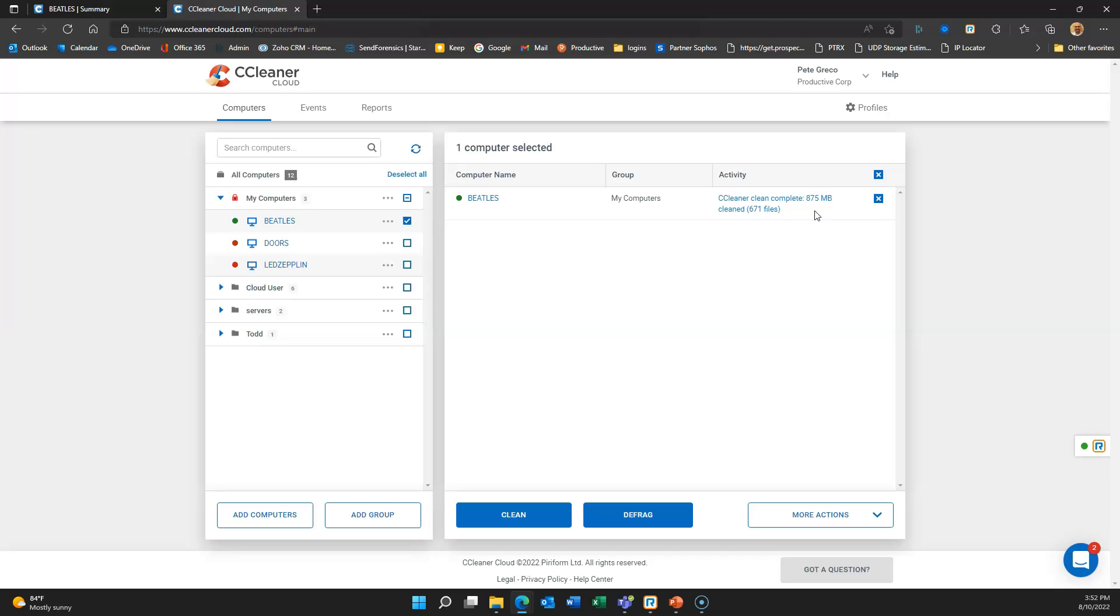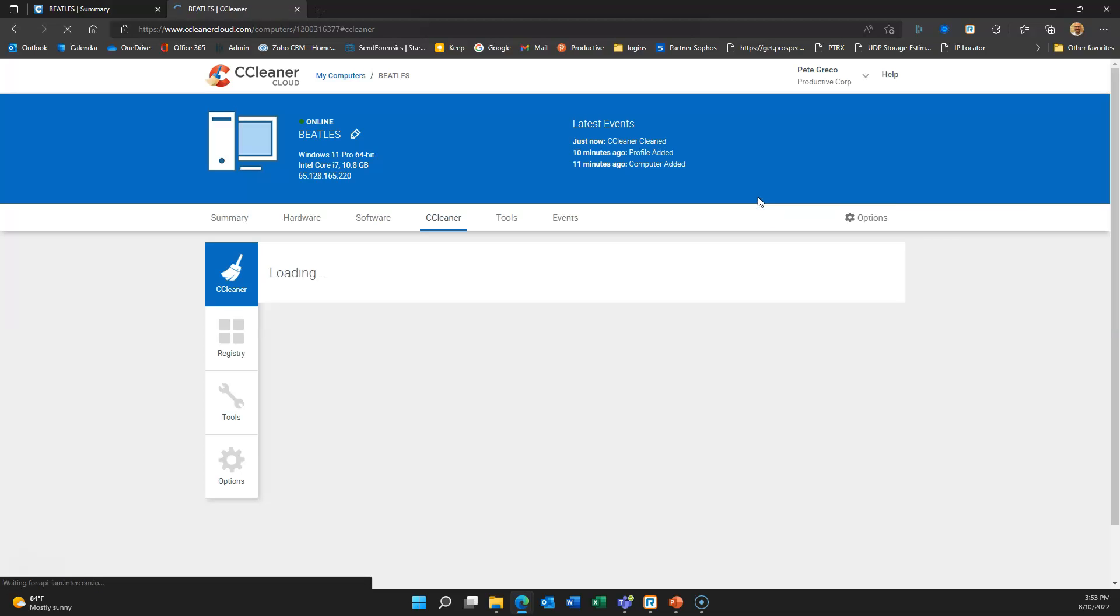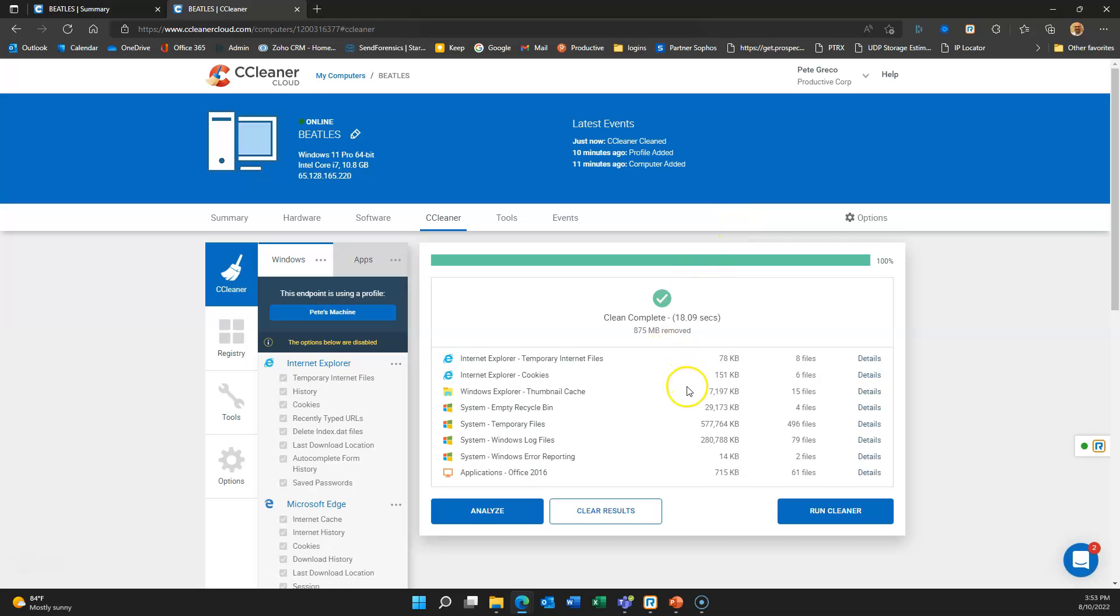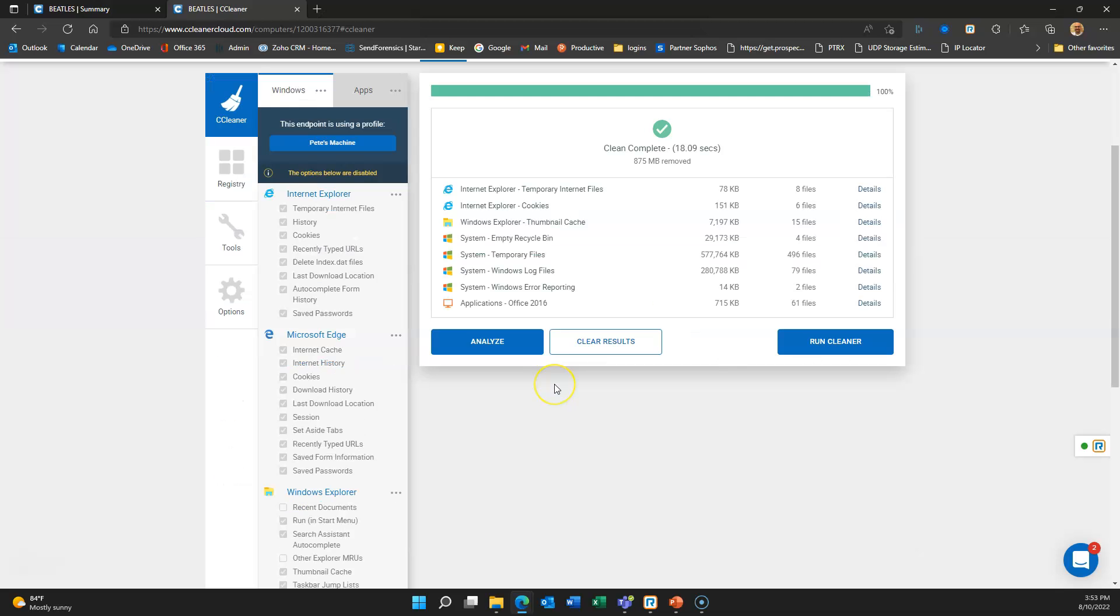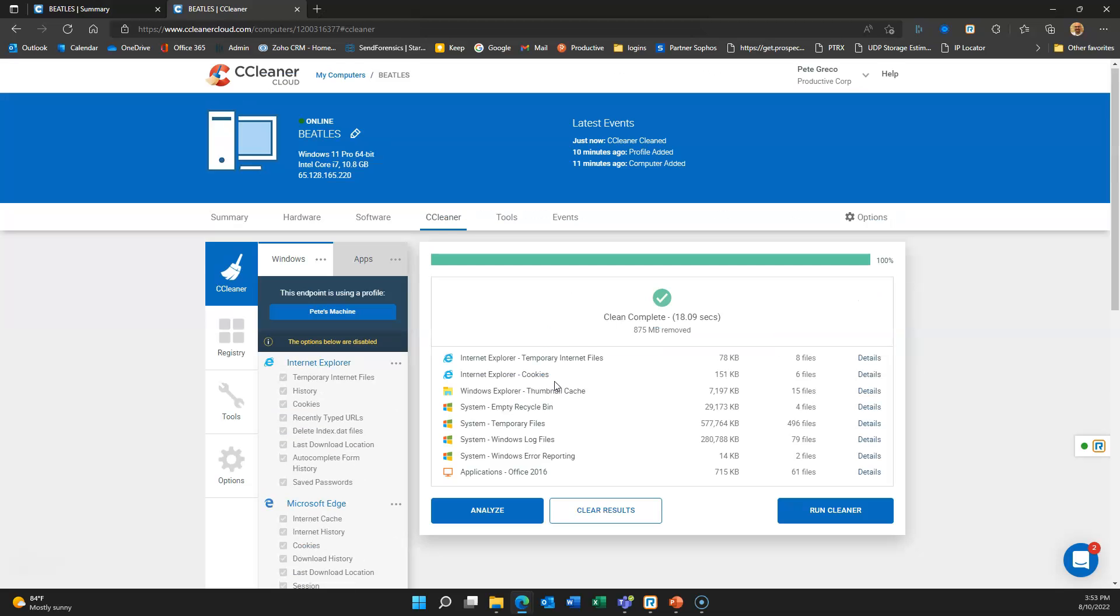If I don't do that, they're not going to notice that anything is happening anyway. You can see we just cleaned off 875 megs worth of data. This is a brand new build, so I'm guessing that some of that is patch data that's been left behind or temporary files. I can come in here and see the final results. You can see we've gotten rid of quite a few cookies on Internet Explorer.